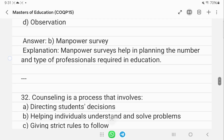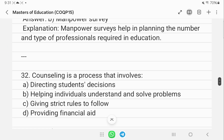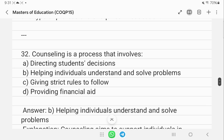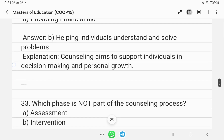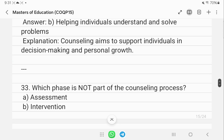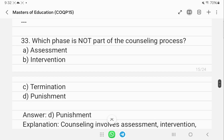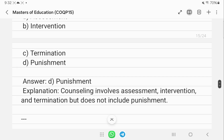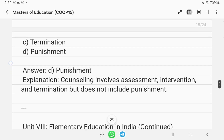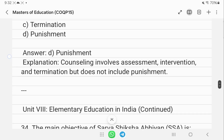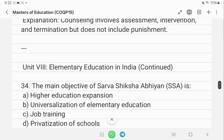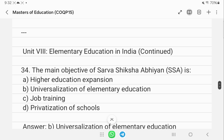Counseling is a process that involves helping individuals understand and solve their problems. Punishment is not a part of the counseling process — counseling involves assessment, intervention, and termination.